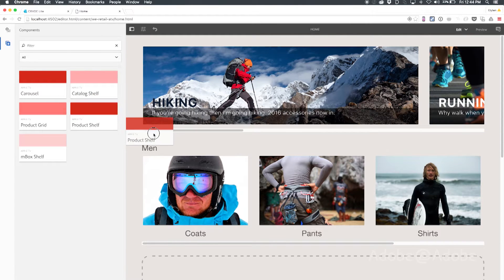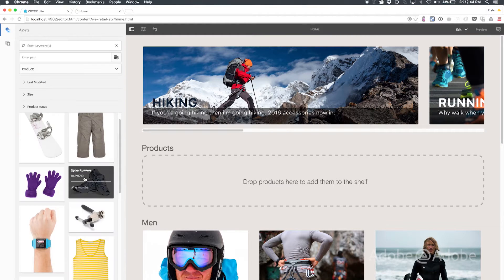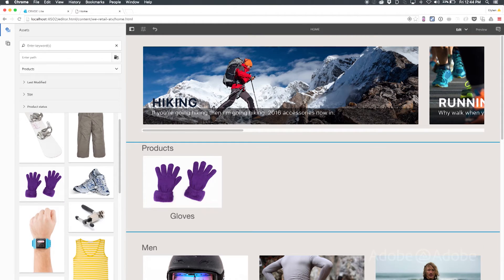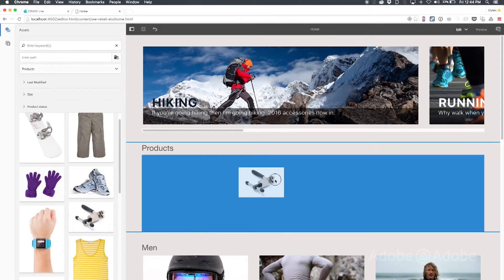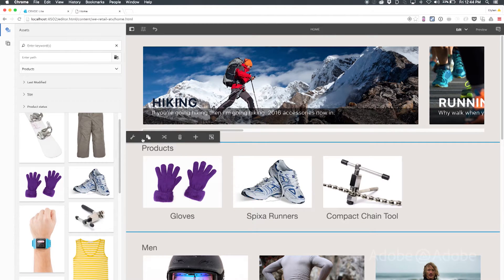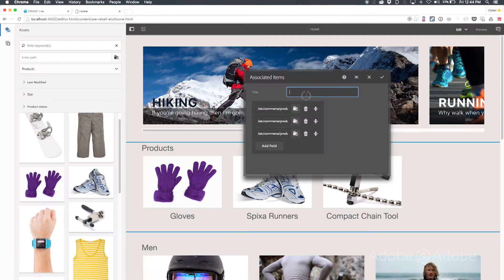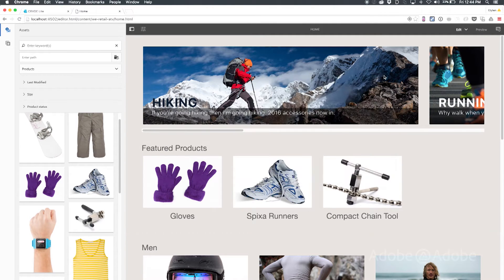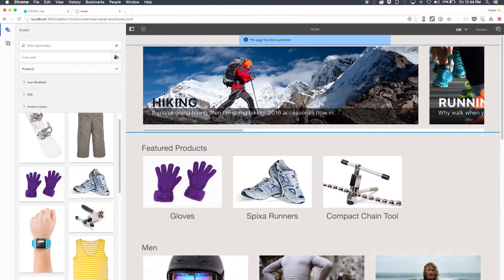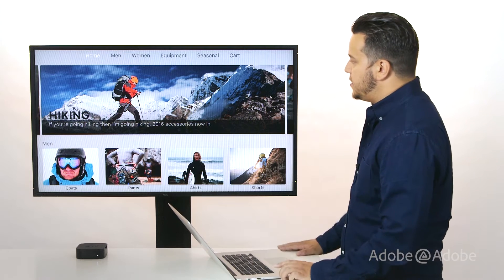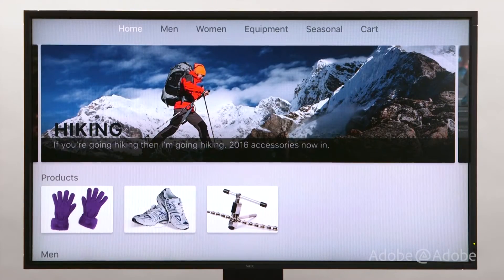This component allows you to drag on free-form products — any products you want. So I'm going to drag one on here, another one here, and this one here. I'm going to go ahead and change the title of this to Featured Products and hit save. Now to get this to appear on the Apple TV I just need to publish it, so I'm going to hit the publish button, publish page, and we should see the TV update. There you go — we just updated an Apple TV application all without writing any code using Adobe Experience Manager.